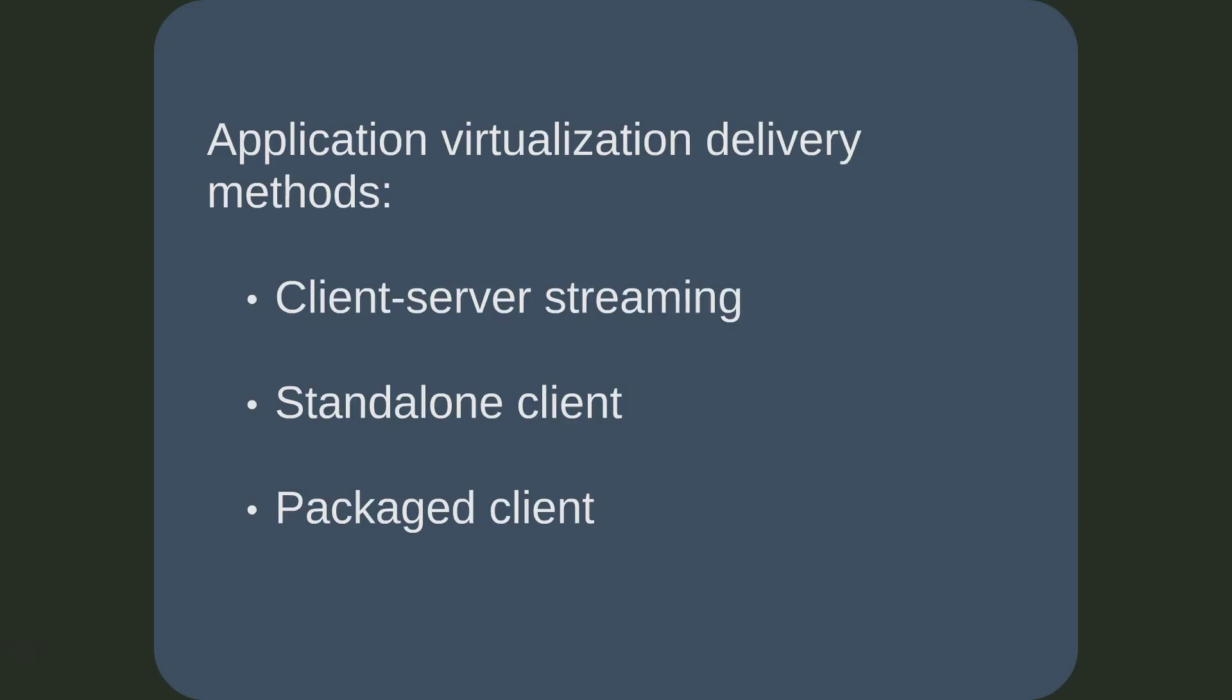Package client: some virtual application packages are created as an executable. The executable includes the application and the client. The application is never cached, but simply copied, and the client is never installed. This is great for creating portable applications, but system and application integration is limited.